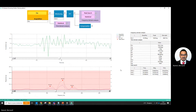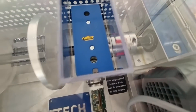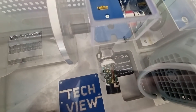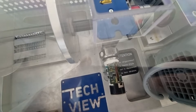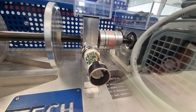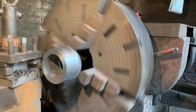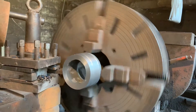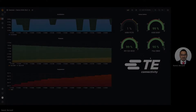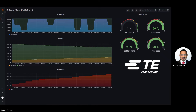Once an increase in amplitude is found in the trend, looking into the fast Fourier transform and analyzing the frequency in the spectrum prompts the user on what type of discrepancy is present on their equipment. Each type of failure has its own frequency and amplitude signature.